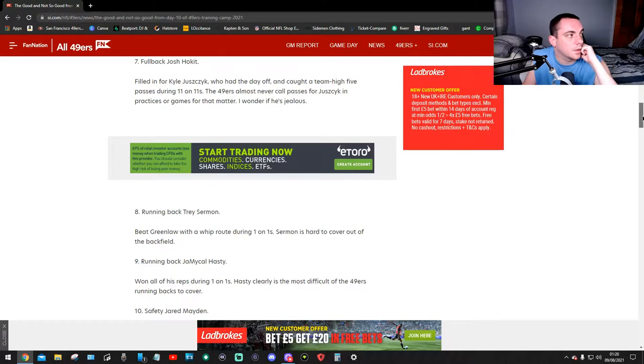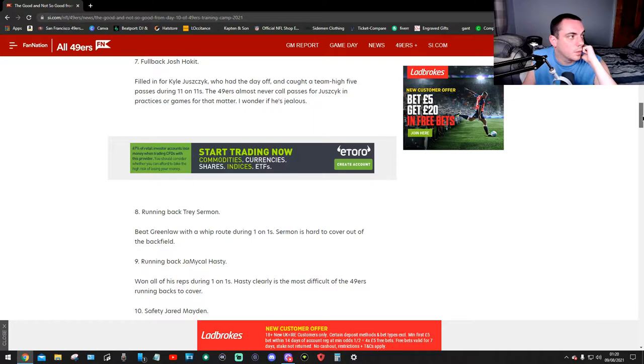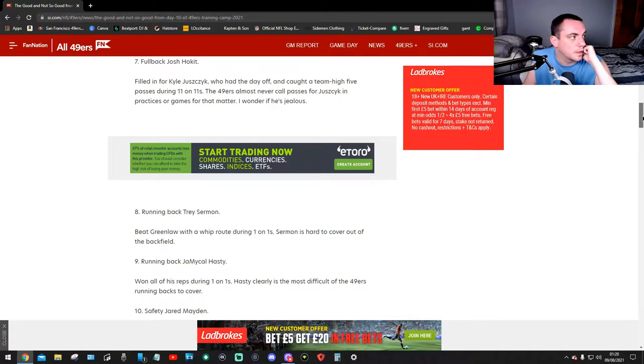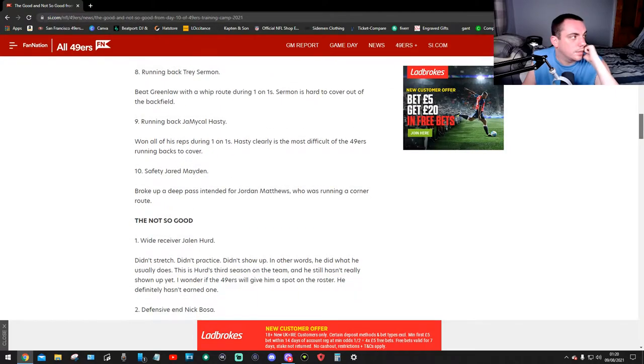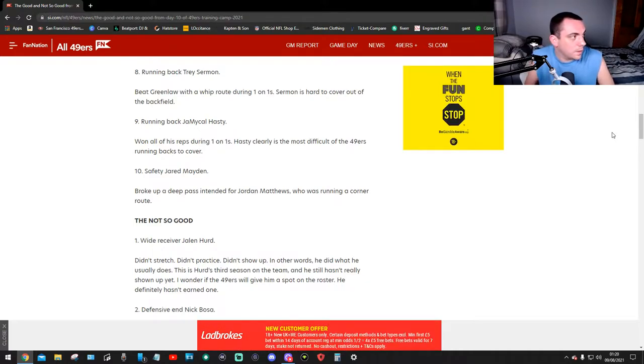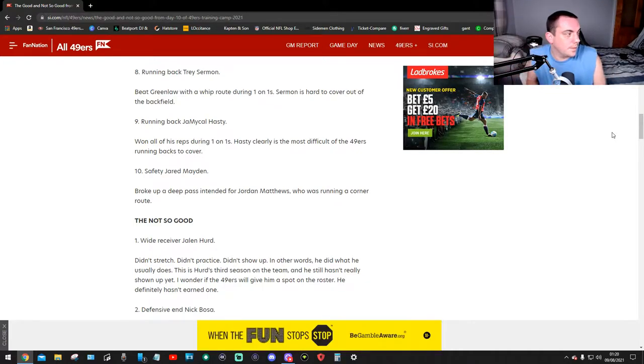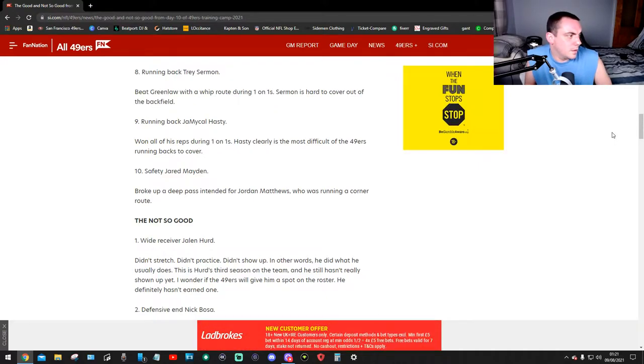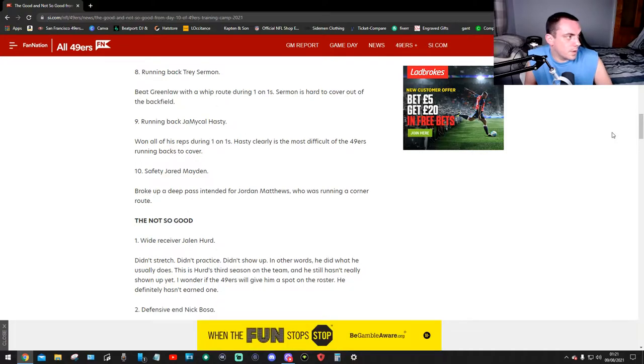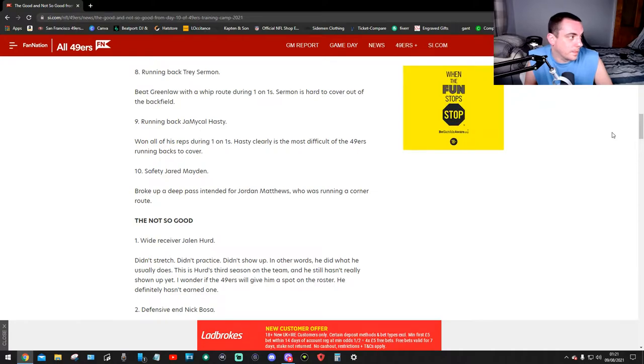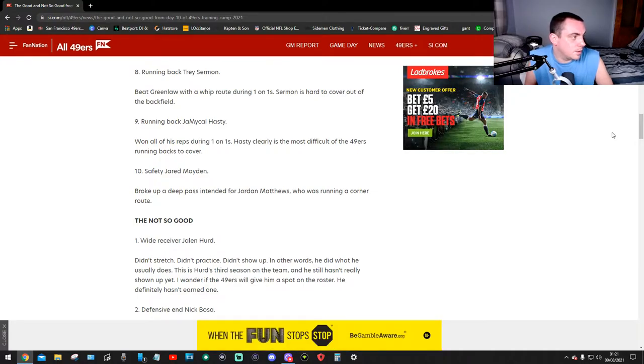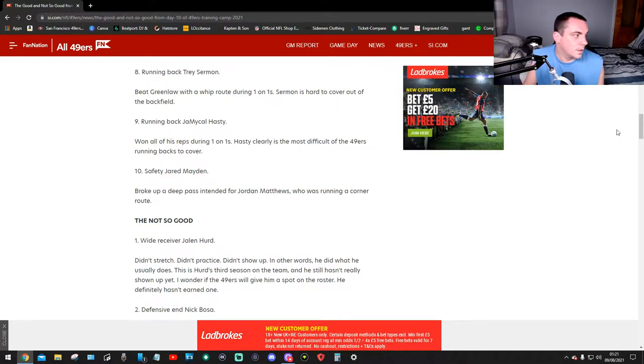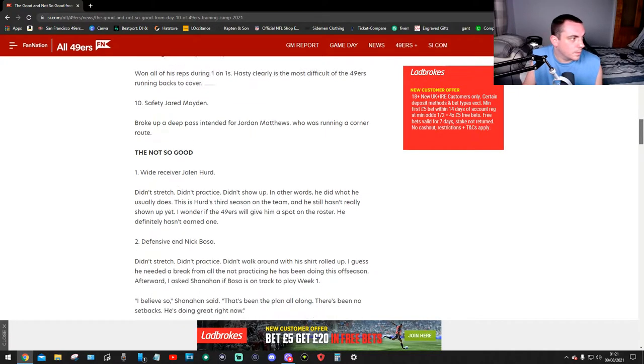Number seven, fullback Josh Hokit filled in for Kyle Juszczyk who had the day off and caught a team-high five passes during the 11-on-11s. The 49ers almost never call passes for Juszczyk in practices or games. I wonder if he's jealous. Number eight, running back Trey Sermon beat Greenlaw with a whip route during the one-on-ones. Sermon is hard to cover out of the backfield. Number nine, running back JaMycal Hasty won one of his reps during the one-on-ones. Hasty clearly is the most difficult of the 49ers running backs to cover. Number ten, safety Talanoa Hufanga broke up a deep pass intended for Jordan Matthews who was running a corner route.